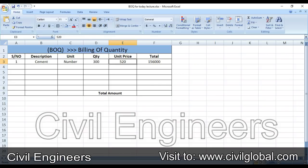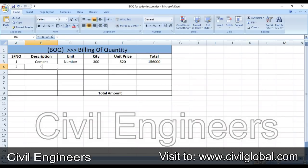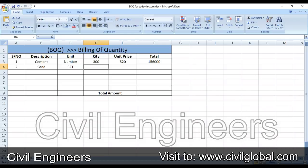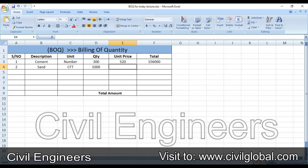The second item is sand. The unit is CFT (cubic feet) and the quantity required is 1000 cubic feet. The unit price is 20 rupees per cubic foot.